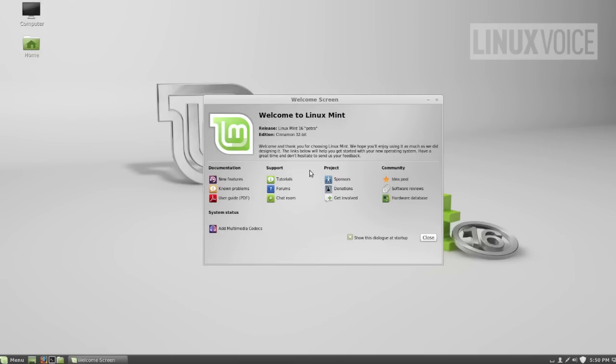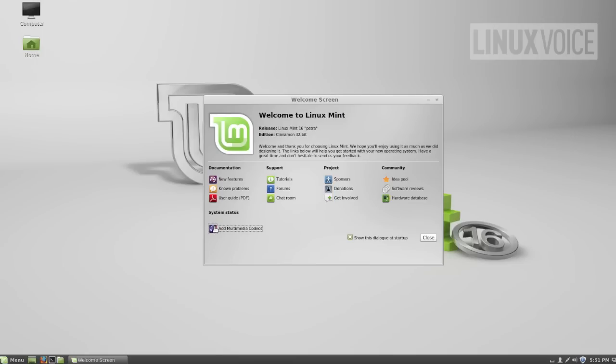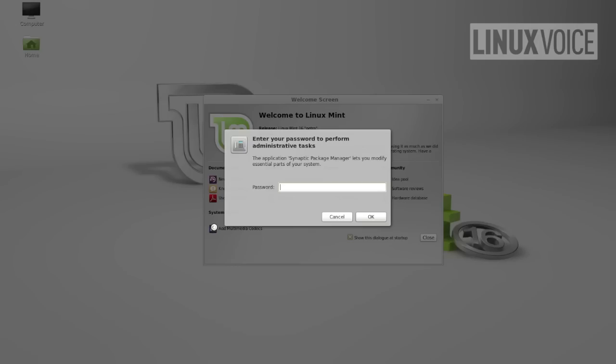If you use the previous version of Mint it's quite helpful in that it shows you what new features are available and has lots of links to online forums and such like. Of particular interest if you like listening to music is this add multimedia codecs button here which is something that we're going to click on now.